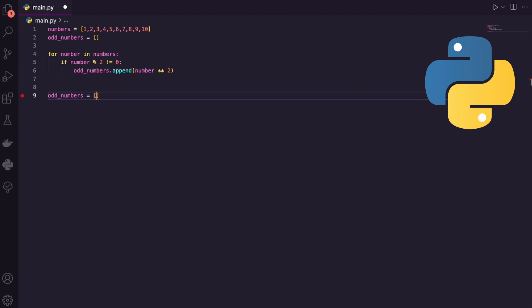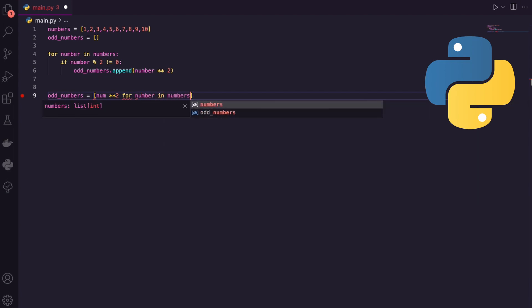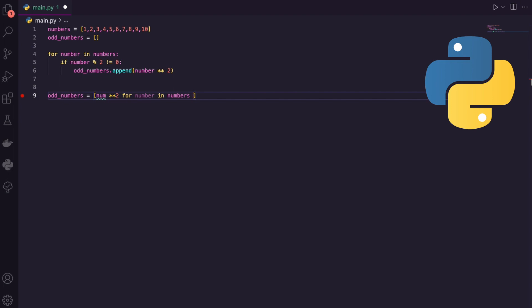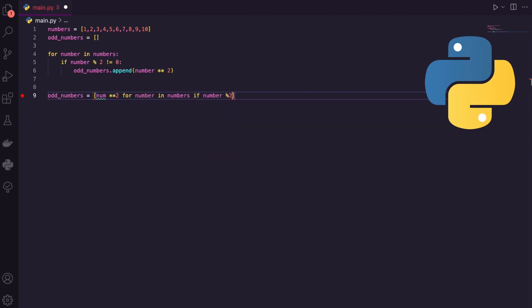Let's make a comprehension. What do I want to do to each element in this list? Each element — which I'll refer to as num — I want to square it. What's the iterable? What am I going through? I'm going through a list. For every number in all my numbers, what's the condition? If the number is divisible by two and it's not equal to zero, that's the condition.